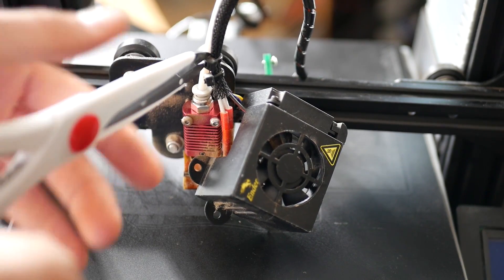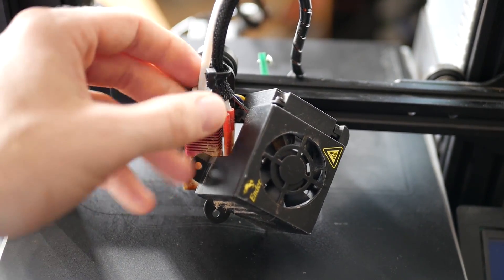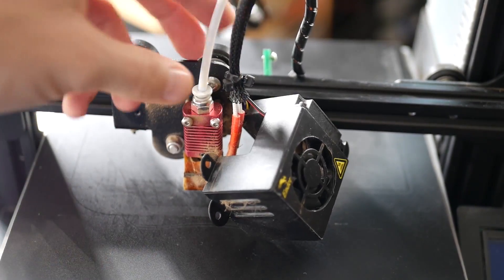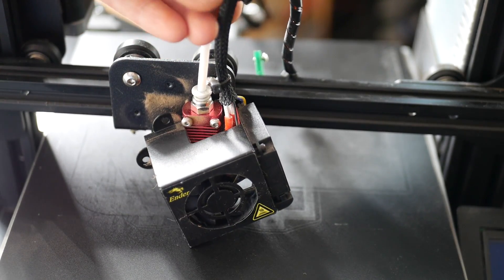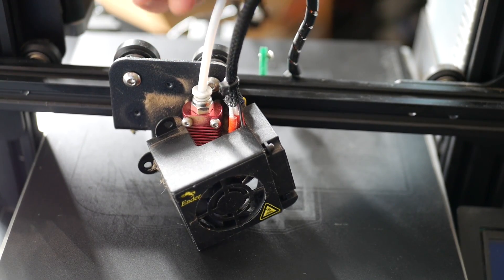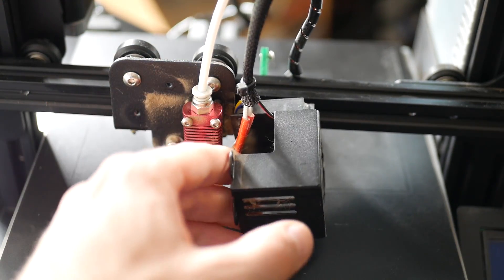I then took scissors and cut the zip tie that was holding all of the cables to the bowden tubing just so I can get a little bit more clearance there.